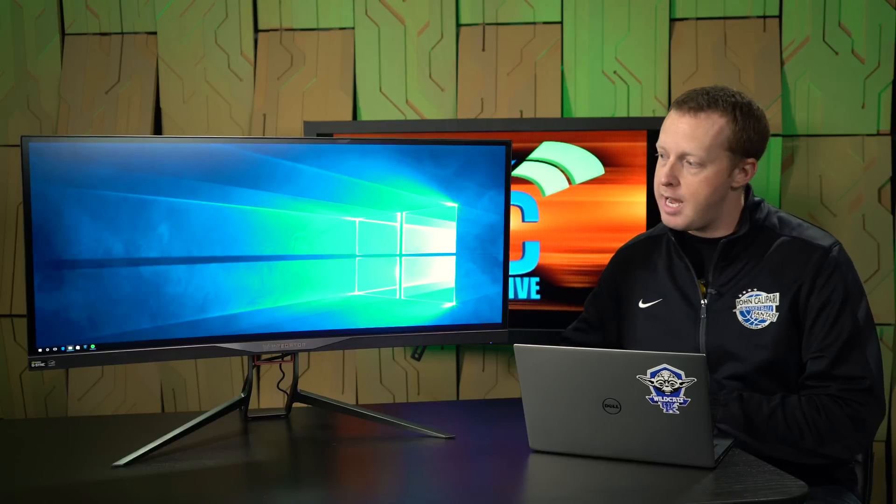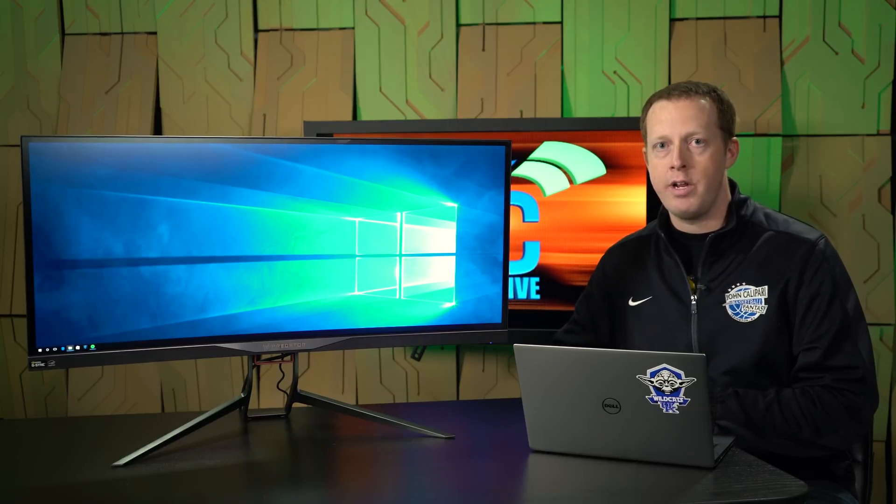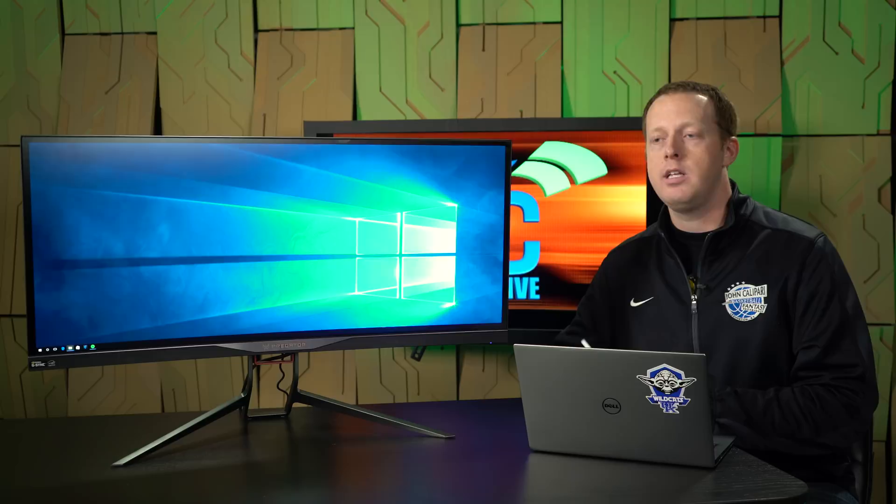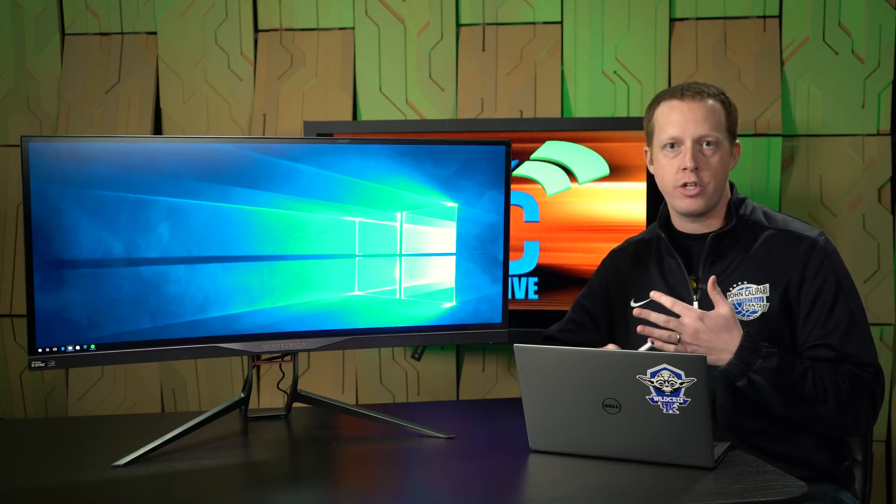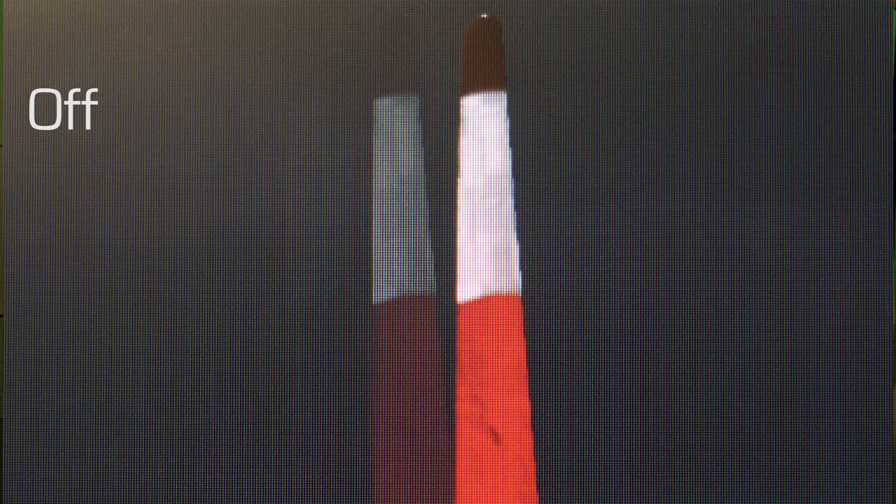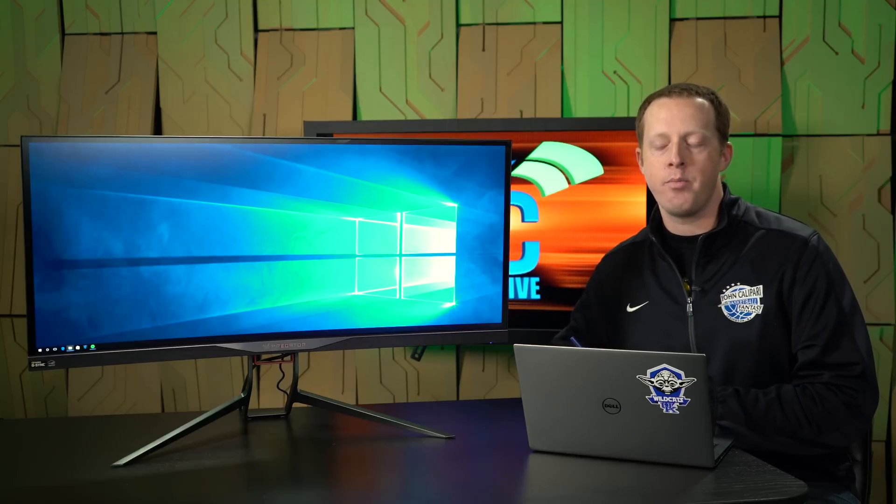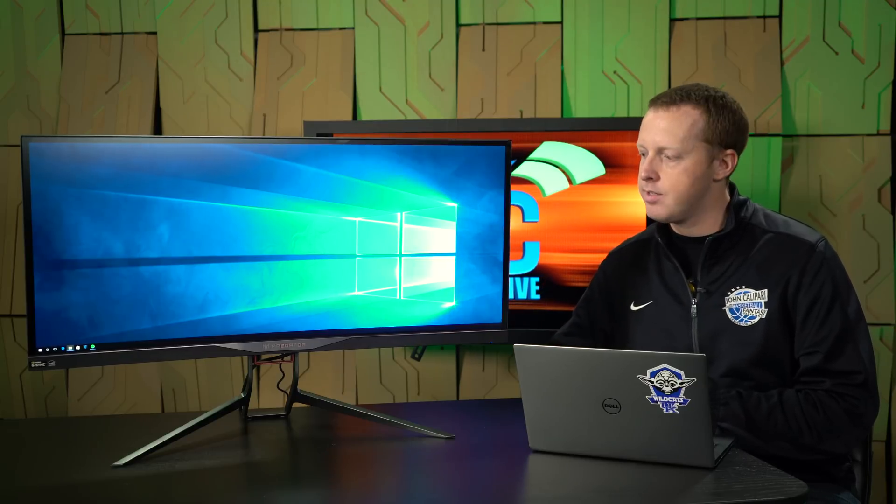We tested overdrive on this monitor, and it works very well. Overdrive settings are basically off, normal, or extreme. The extreme setting, you get a lot of inversion, basically too much overdrive. You see a dark trail behind maybe white on dark scenes there. Normal looks pretty good. Not as good as you get with some of the smaller 16x9 G-Sync displays, but still pretty good. You can definitely tell the difference when overdrive is off versus when you have it enabled. So a reasonable overdrive experience, if not a substantially impressive one.